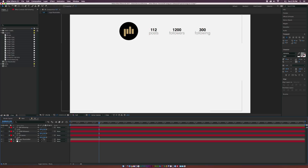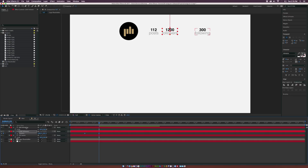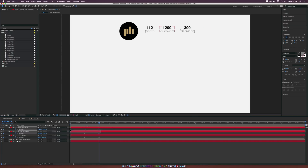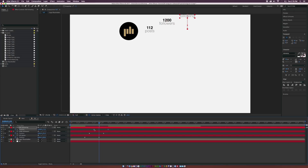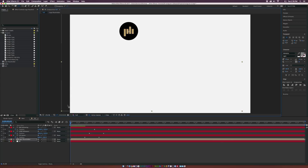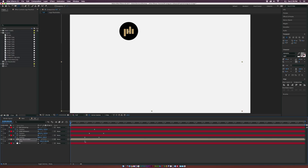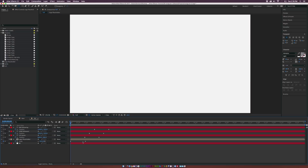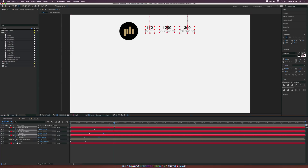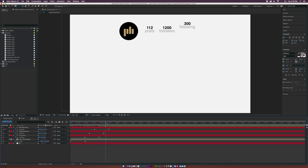Come over and offset the keyframes so they're not coming in at the same time. Now let's animate the logo. Grab the Pan Behind tool, grab the anchor point and put it right in the center of the logo. Hit S on the keyboard for Scale, add a keyframe, move that keyframe forward in time by a second, and hit zero on the keyboard to set zero percent. Now we have the animation coming in. Select the last keyframes and hit F9 on the keyboard to make them Easy Ease keyframes — so it will slow down before coming to a complete stop.